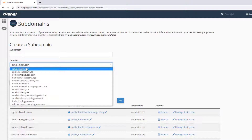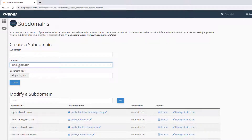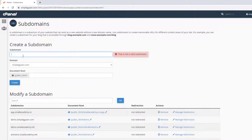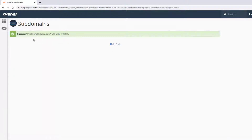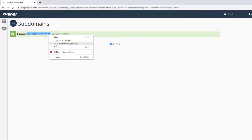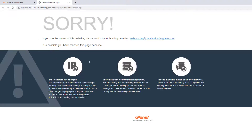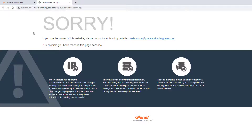Go to the Subdomains section. Here you can select the domain you want to create the subdomain with — in my case, simplegan.com. Give the subdomain a name; this is the name you'll use to access it. I'll name it 'create', making it create.simplegan.com. When you click on the Document Root field, it creates that directory automatically. Click Create and it will create the subdomain. You can now access it and it displays the default page.